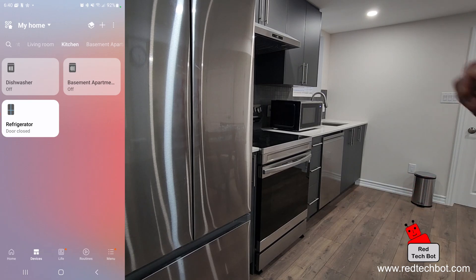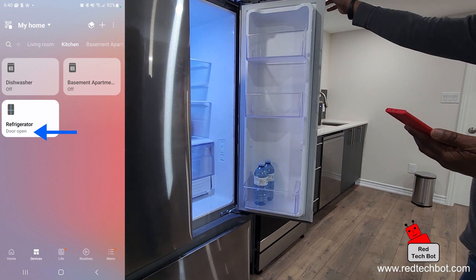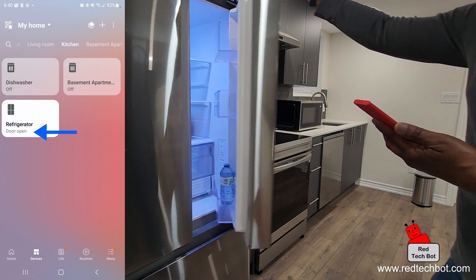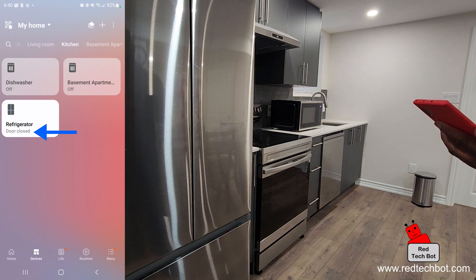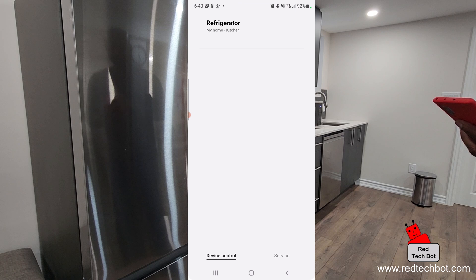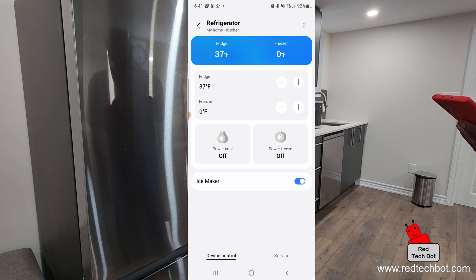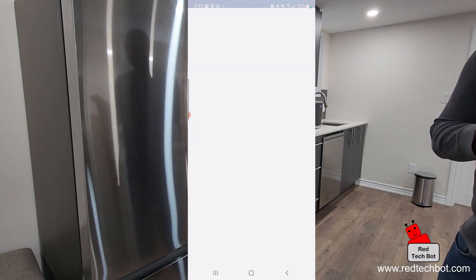While on the device, I'll open the fridge door — and as you can see on the app, it says the door is open. When I close it, the app shows the door is closed. Within the app you can set temperatures for the fridge and freezer, toggle power cool and power freeze modes, and turn the ice maker on and off. That's a really cool feature.